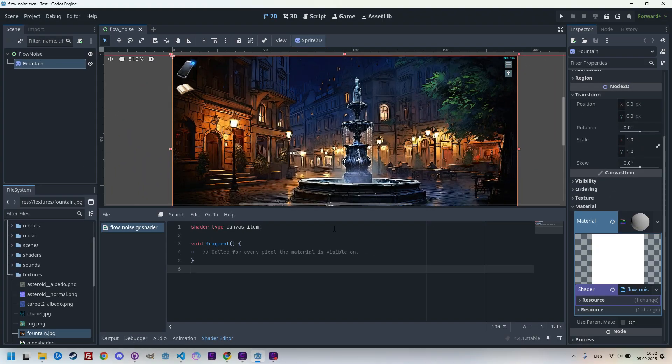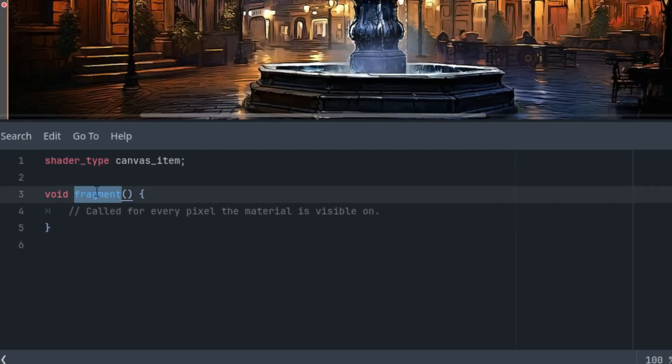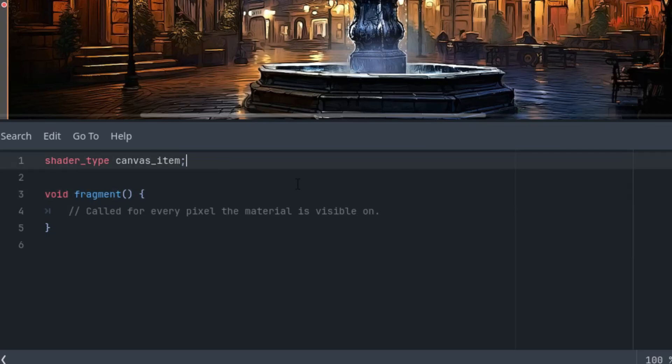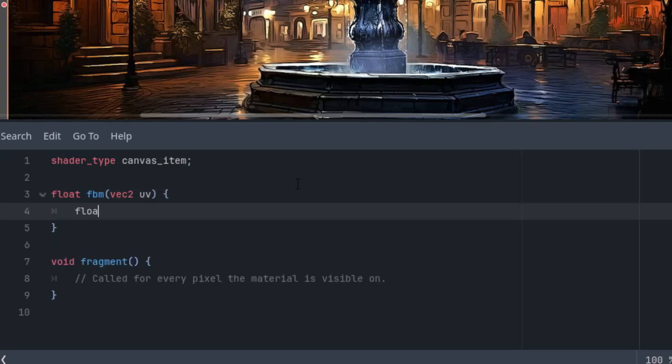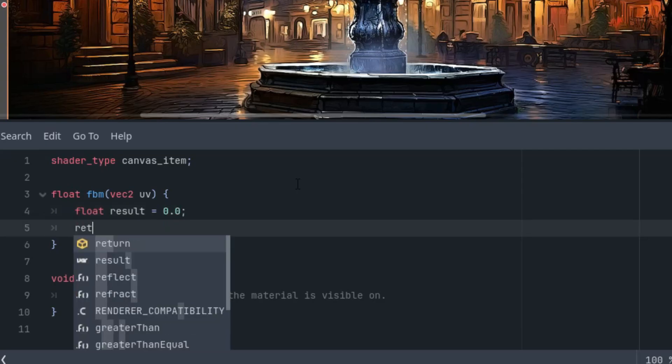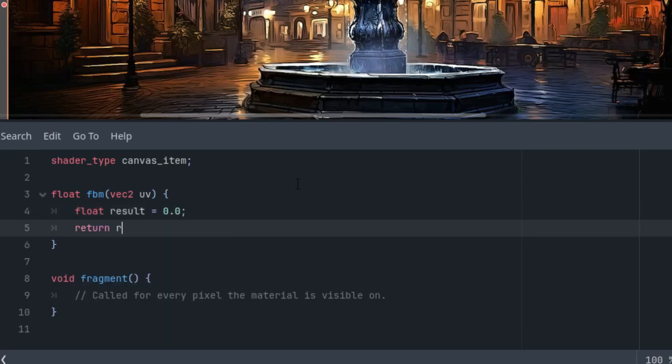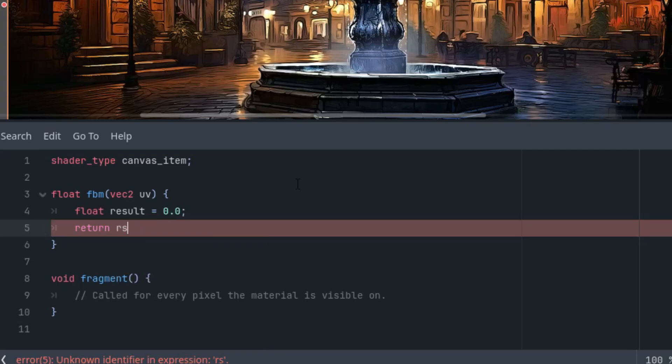So, first, I'll set up the skeleton of our shader, meaning we'll start with an empty FBM function, which we'll call from the fragment function. For now, it looks like this. We'll put the actual algorithm in later. So, float FBM with parameter vector2 UV is float result starts at zero. And finally, we will return the result.